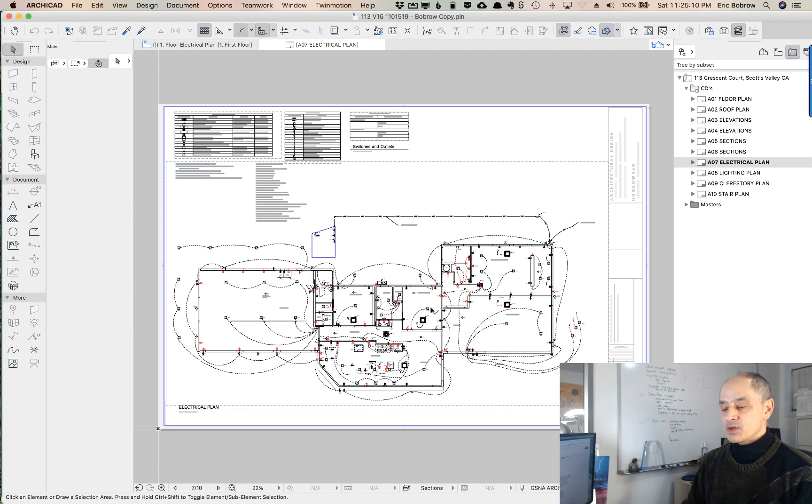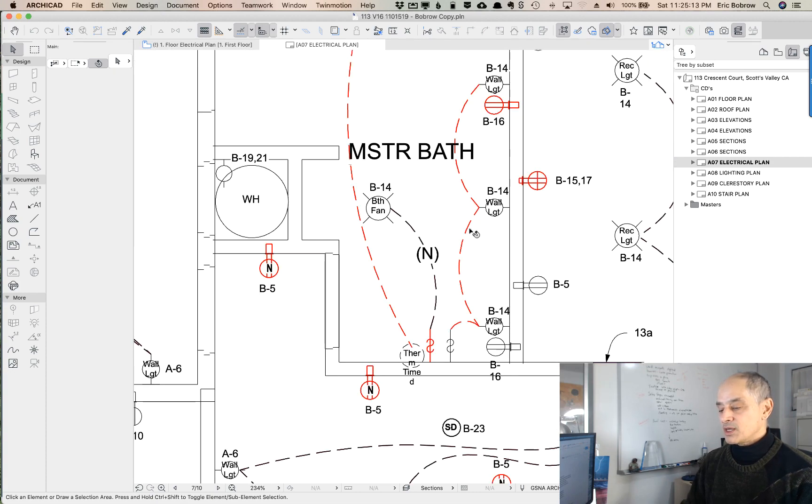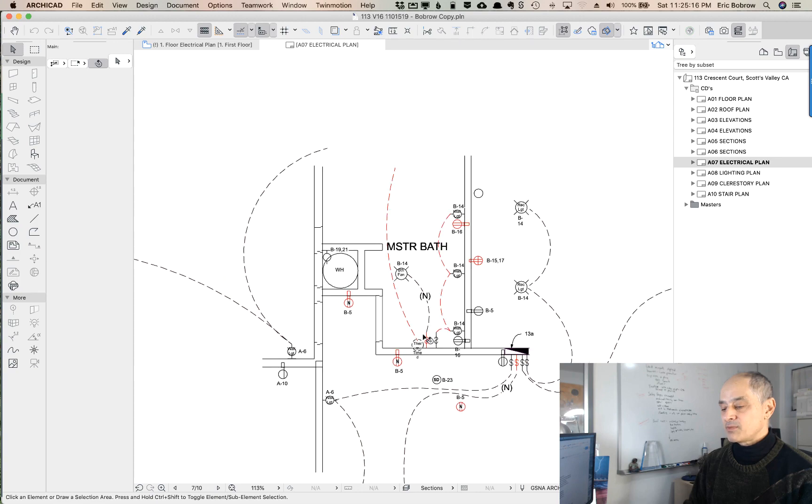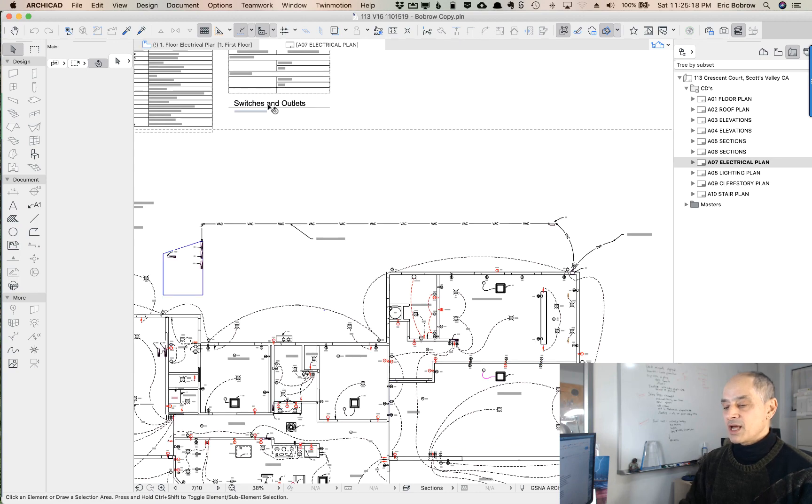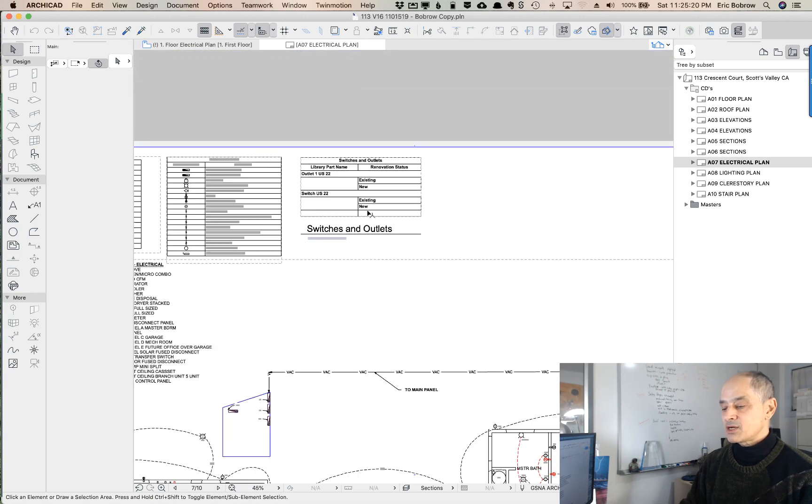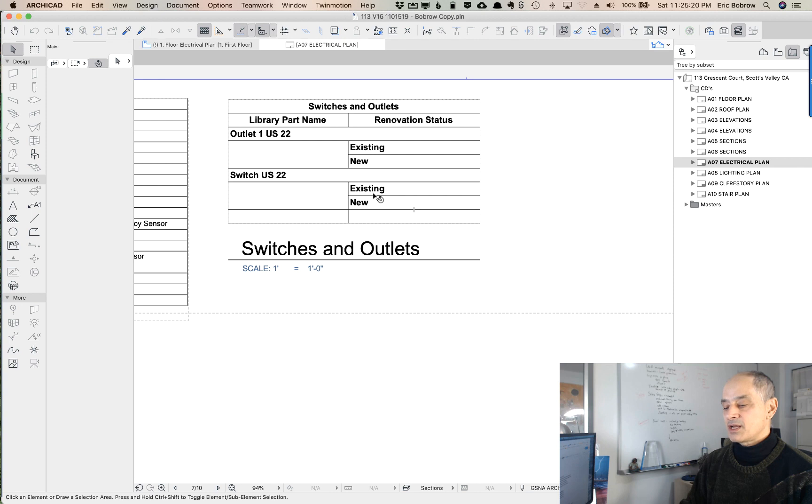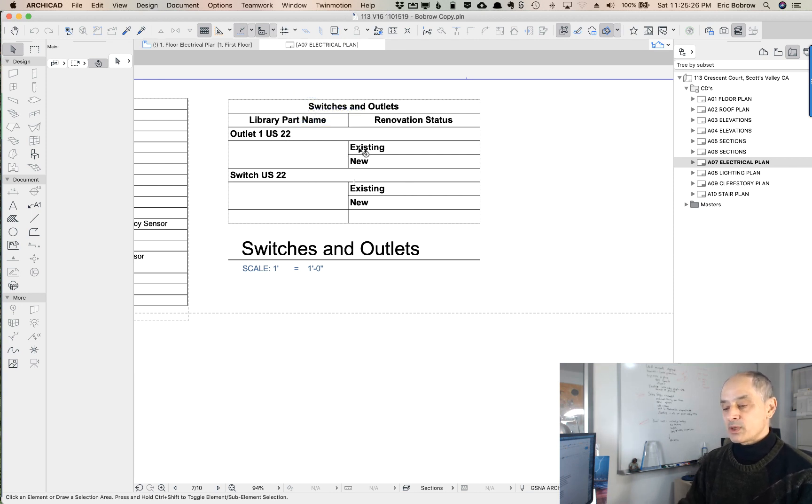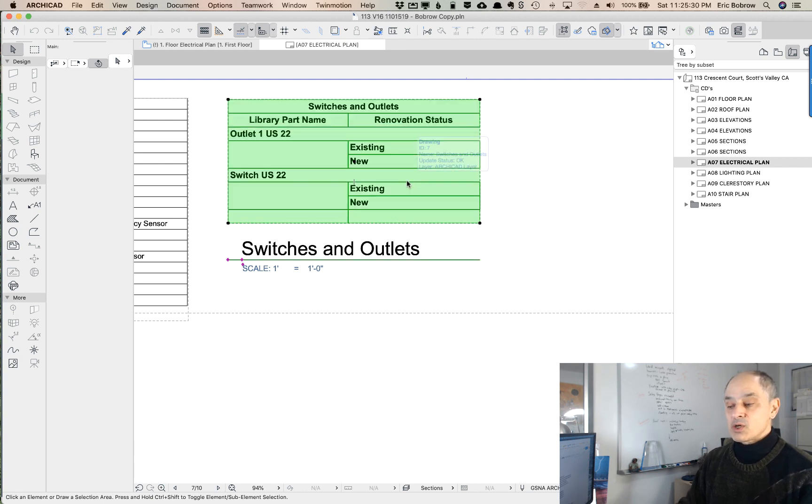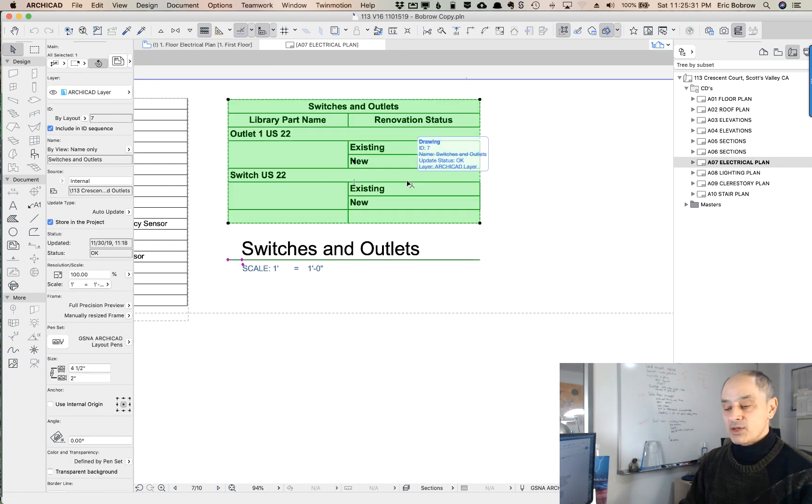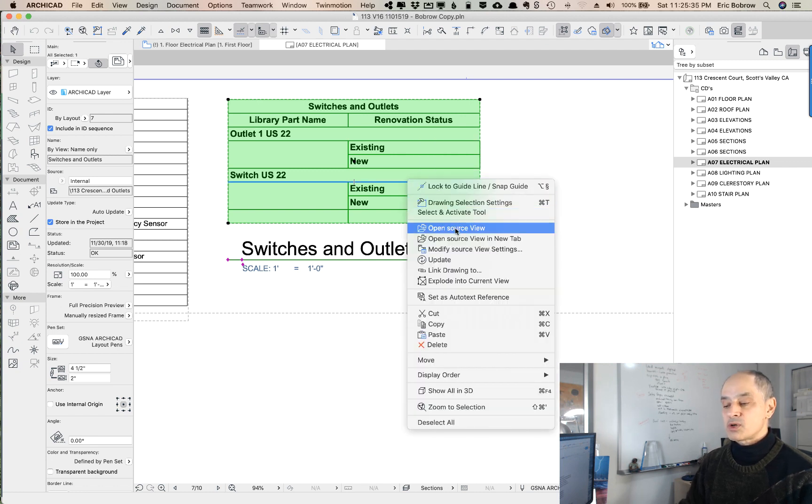You can see here is a plan with a bunch of electrical symbols all over the place. This is a layout sheet, and up in the top section here he's got his switches and outlets schedule, which is showing that he's got outlets and switches, some existing, some new, but he doesn't have any totals. So I'm going to select the drawing on the sheet, right-click on it, and say open source view.